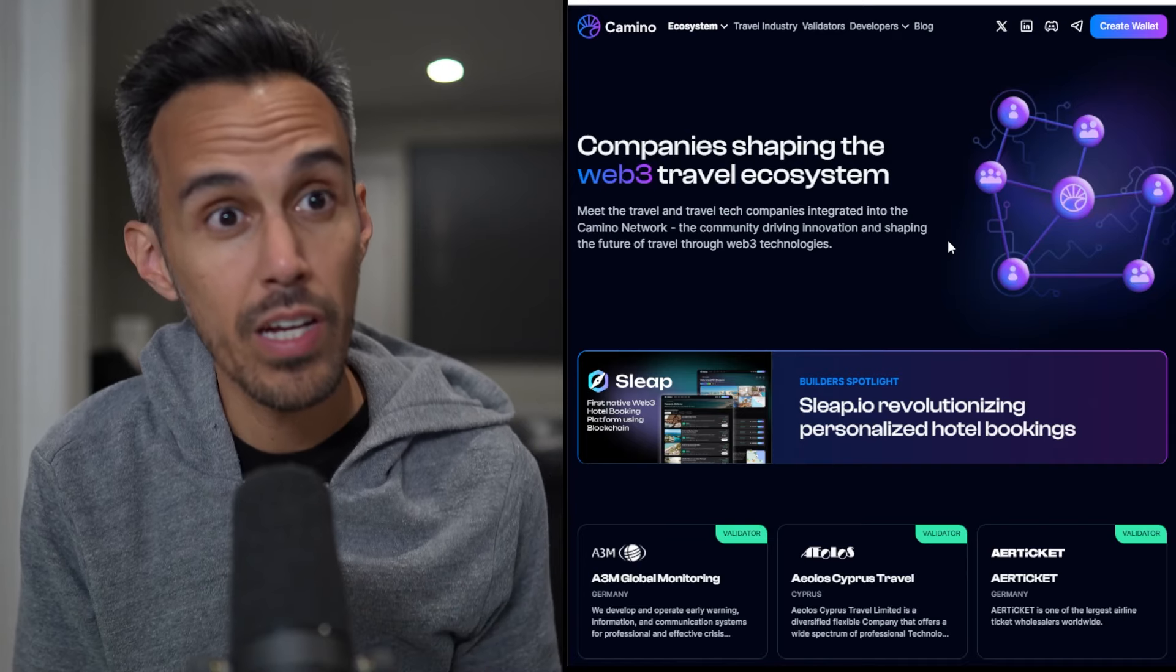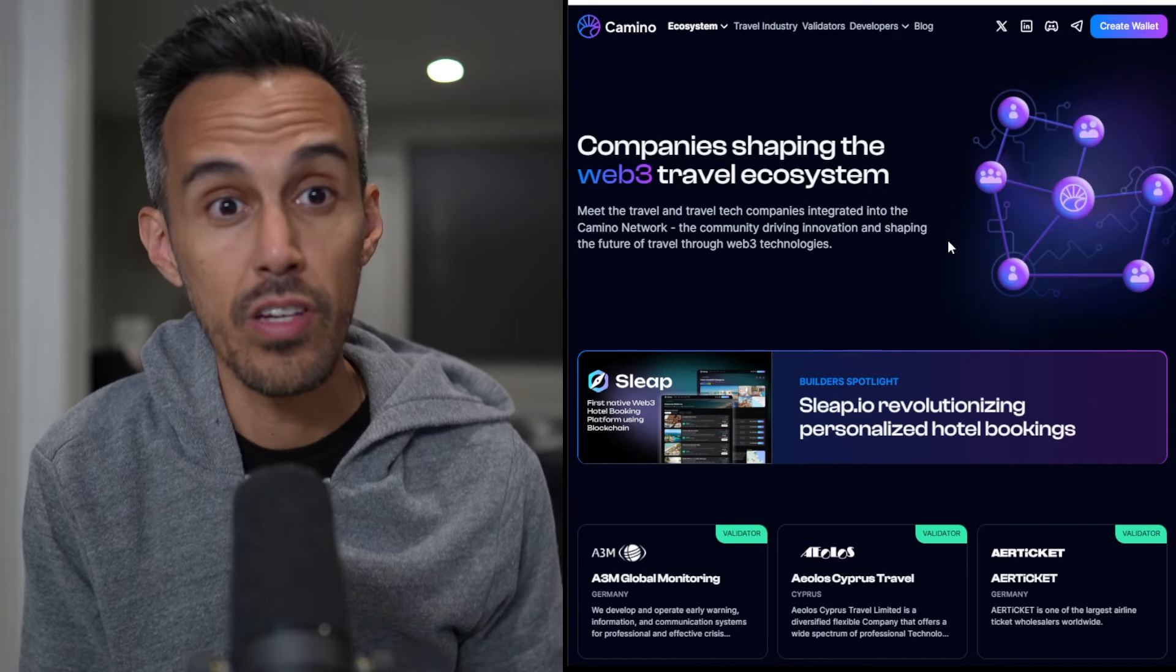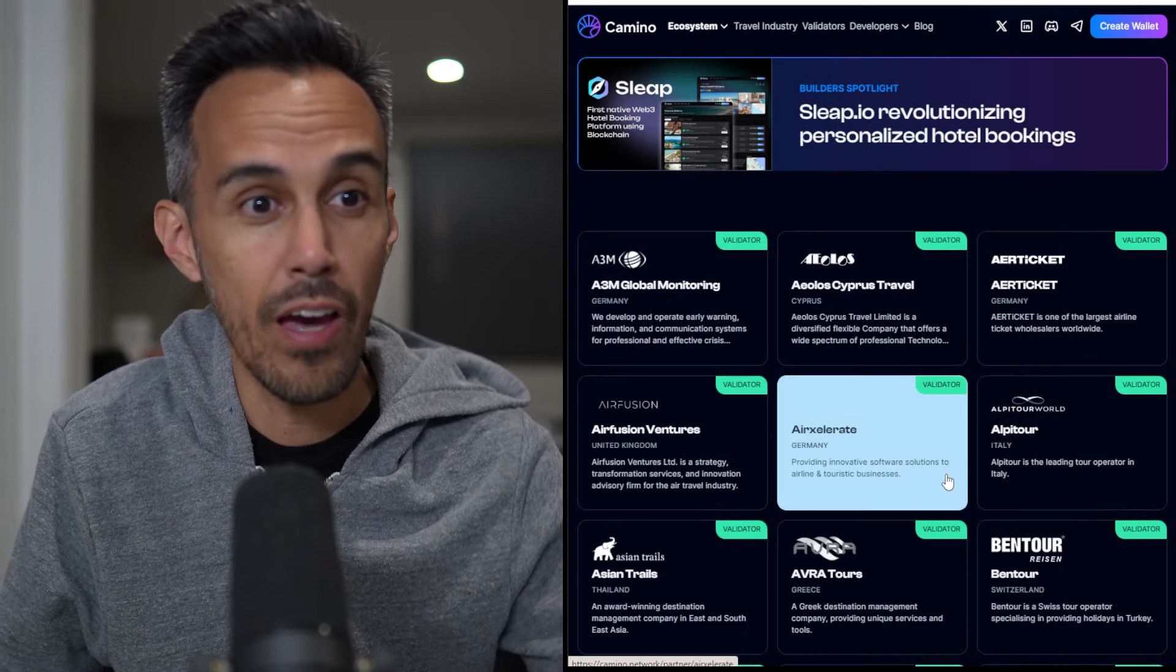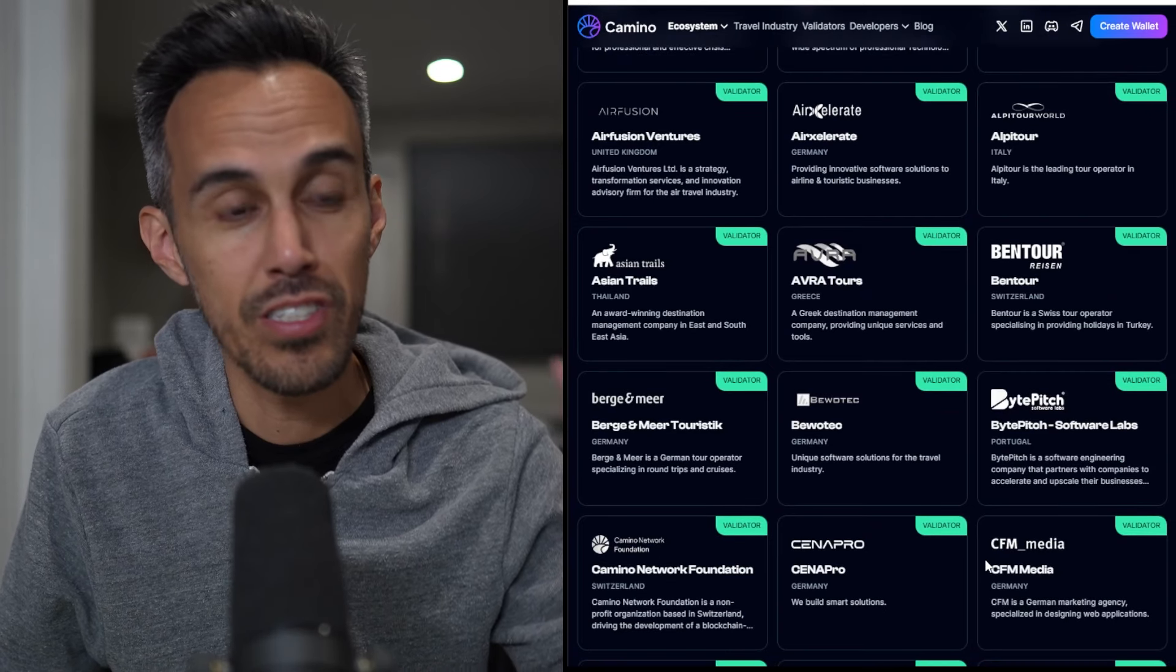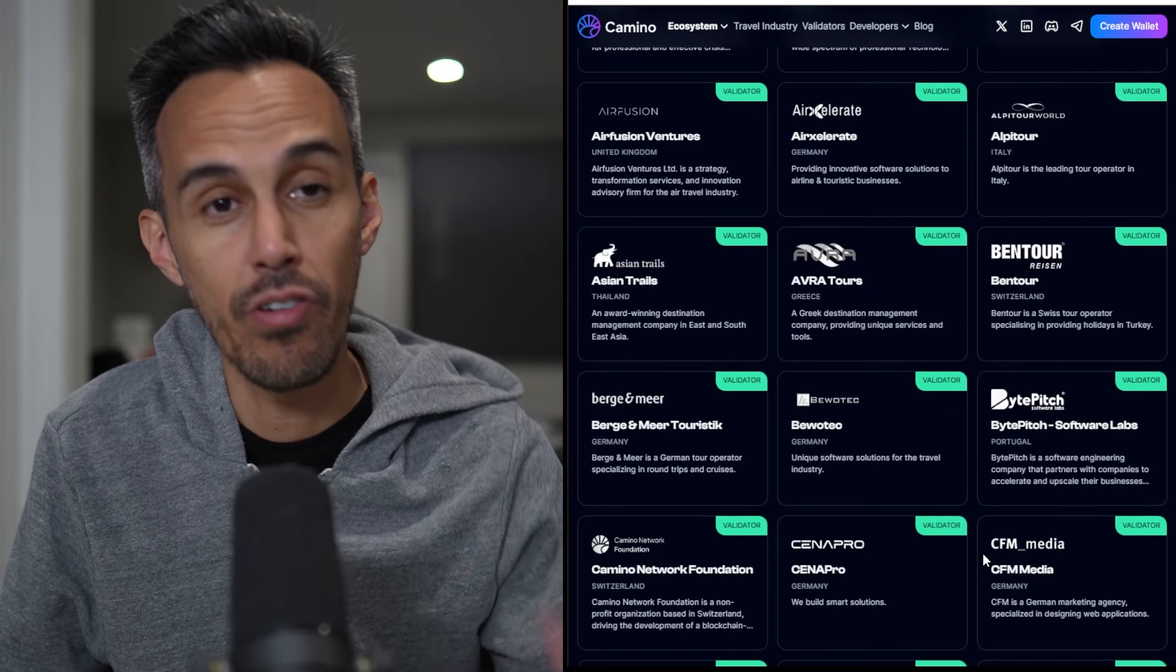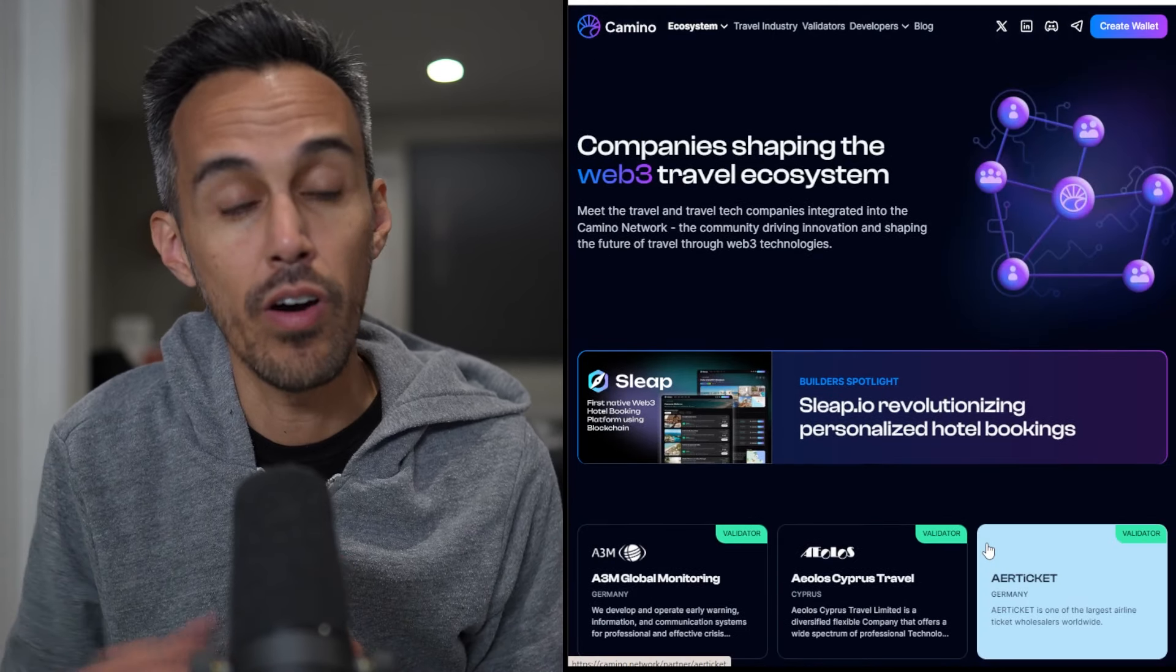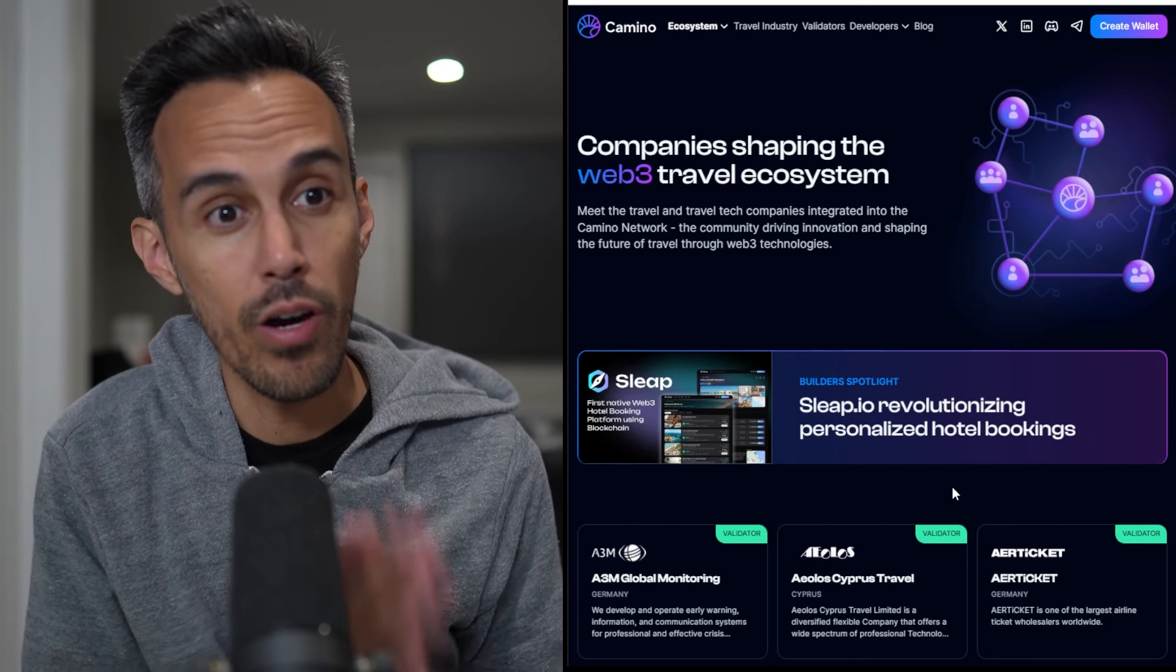There's meet-to-travel and travel tech companies that are integrated in the Camino Network. They have a whole bunch of different ones you can check out and different validators. They even have a spotlight on Sleep.io.